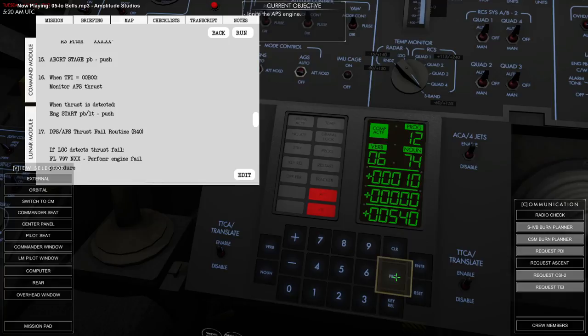Hello everyone, welcome back to Re-Entry, where previously I had successfully landed on the moon, and now we have to get back home.